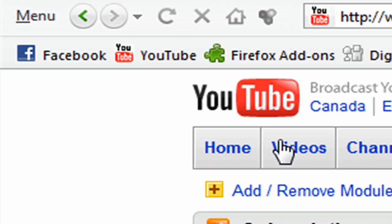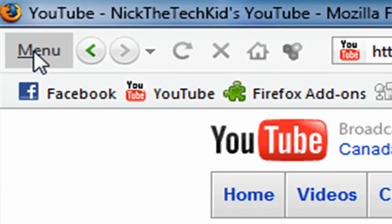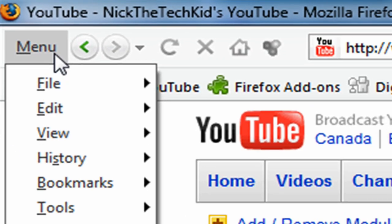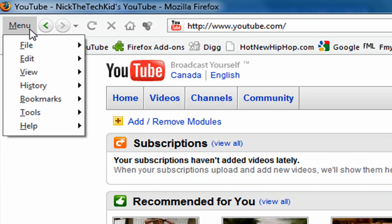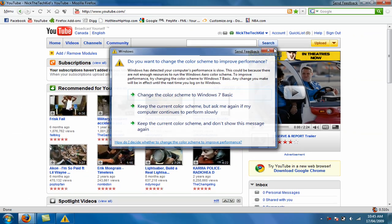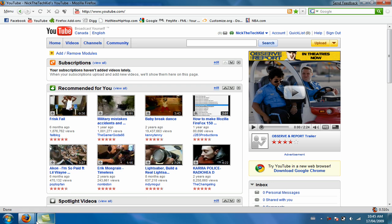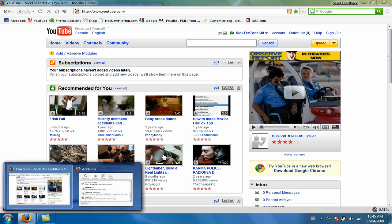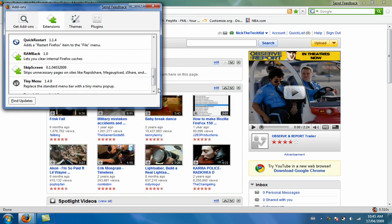Tiny Menu is this little menu bar right here. It just organizes your file, edit, view, history, bookmark, tools, and help into one pop-up. It's also good for Firefox customizing.